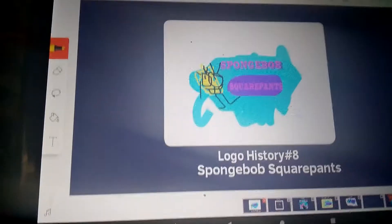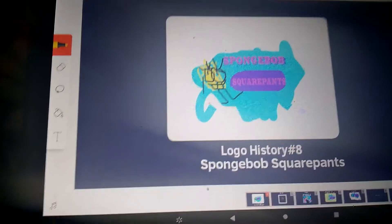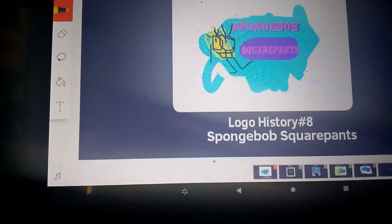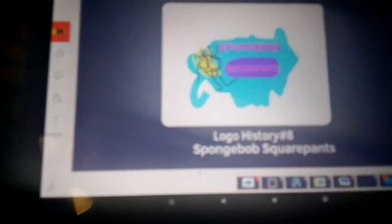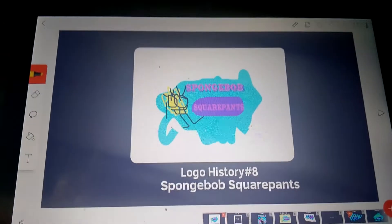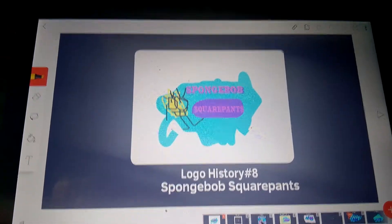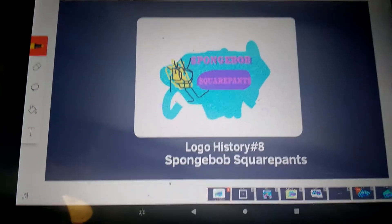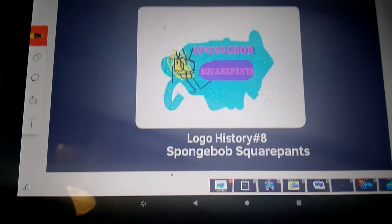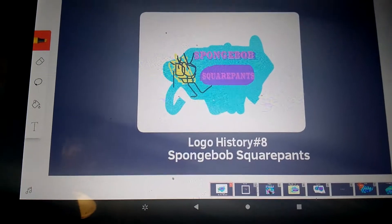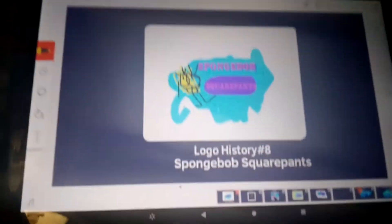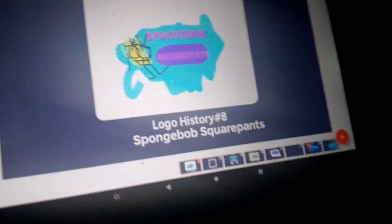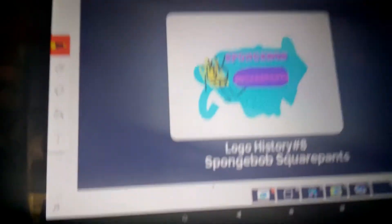Who created that show? Steven Hillenburg created that show in 1997. Steven Hillenburg passed away, so rest in peace. The theme music poster is also Steven Hillenburg. And without further ado, let's get started!